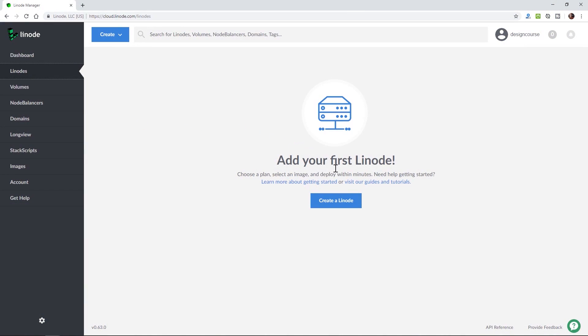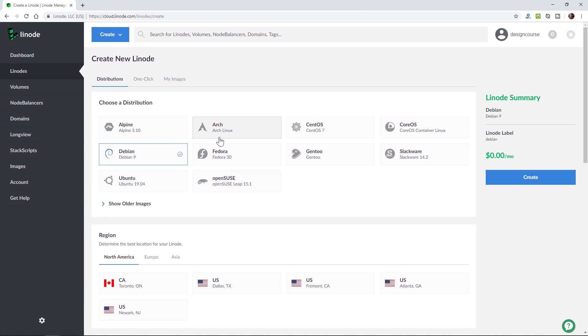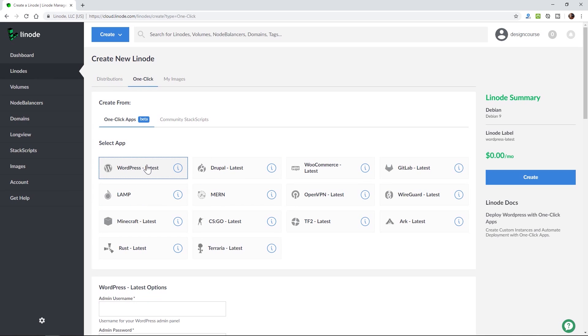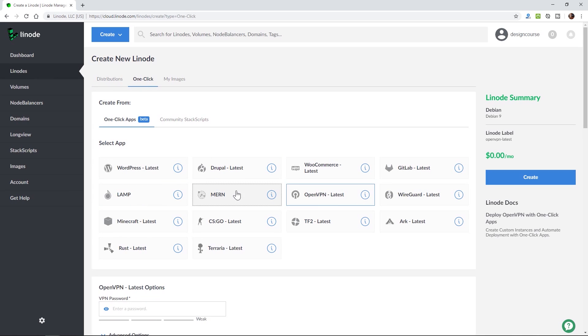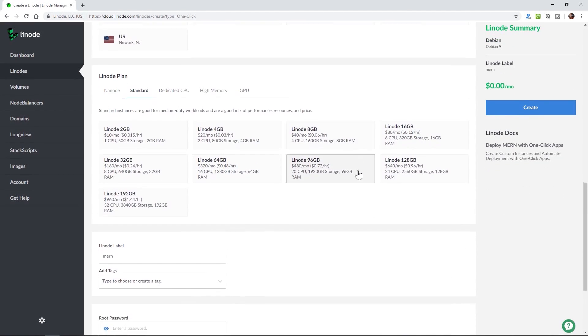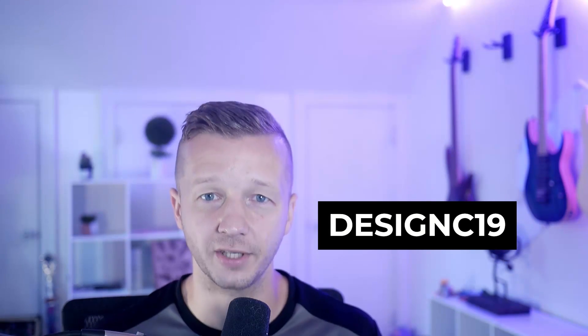This video is sponsored by Linode, which supplies servers that let you deploy apps, sites, and services that are both flexible and scalable. Linode's one-click apps make it easy to set up a web stack or WordPress instance in under a minute. Simple pricing starting at five dollars per month ensures there are no hidden fees or surprise bills. Sign up with the link below and use the code to receive a free $20 credit on your Linode account.